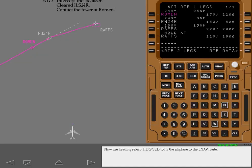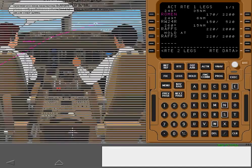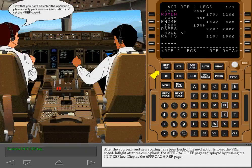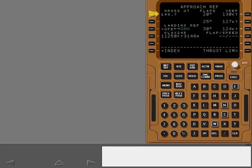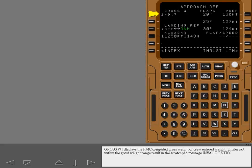Now use Heading Select to fly the airplane to the LNAV route. After the approach and new routing have been loaded, the next action is to set the V-Ref speed. In flight, after the climb phase, the Approach Reference page is displayed by pushing the Initialization Reference key. Display the Approach Reference page. Gross weight displays the FMC computed gross weight or crew-entered weight. Entries not within the gross weight range result in the scratch pad message: Invalid Entry.